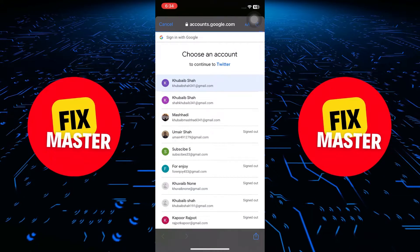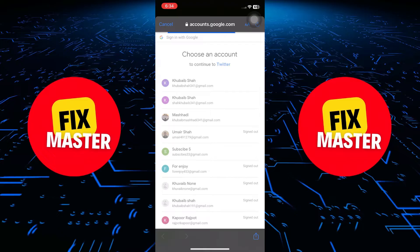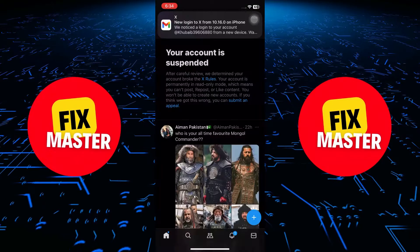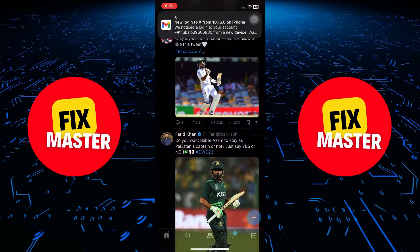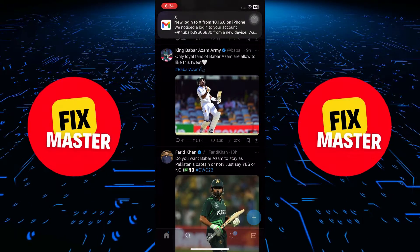Congratulations! You've successfully downloaded and set up Twitter on your mobile device. Thank you.